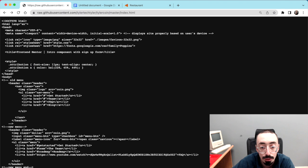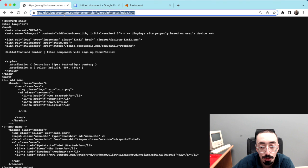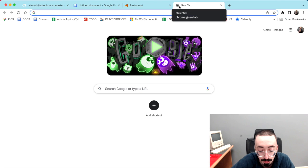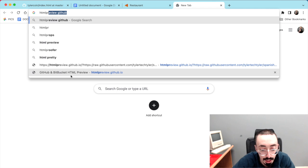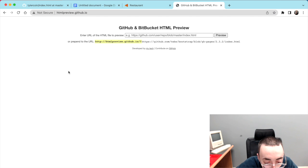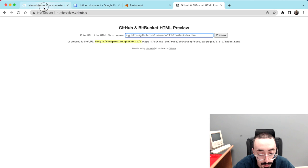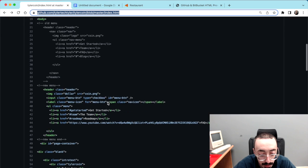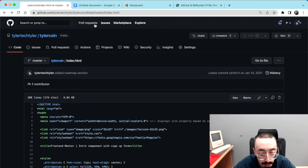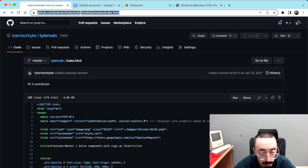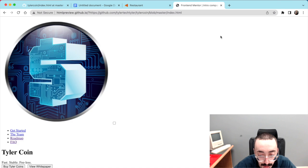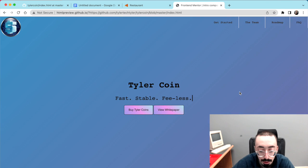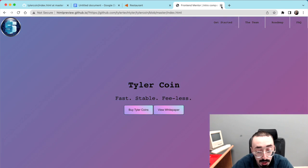Pretty much all you're going to do is go to a website — in this case, htmlpreview.github.io. All you have to do is find which file you want to display, copy the URL for that file, paste it into the field here, and hit preview.